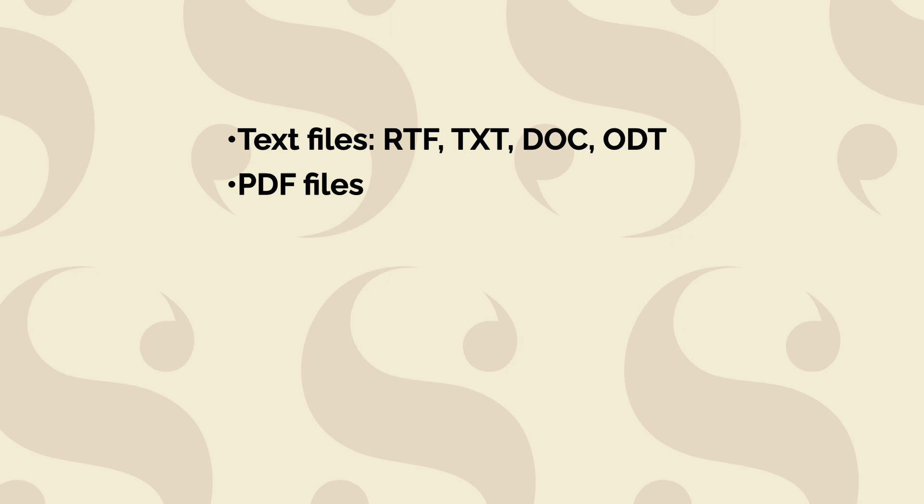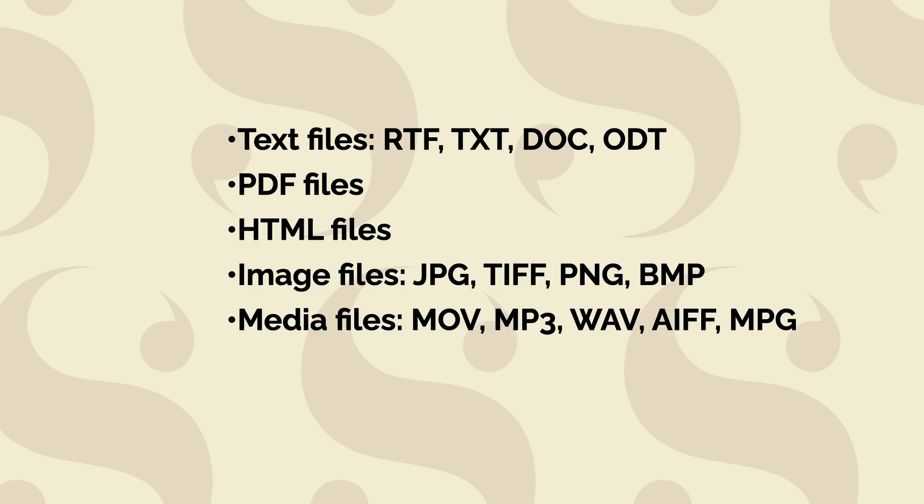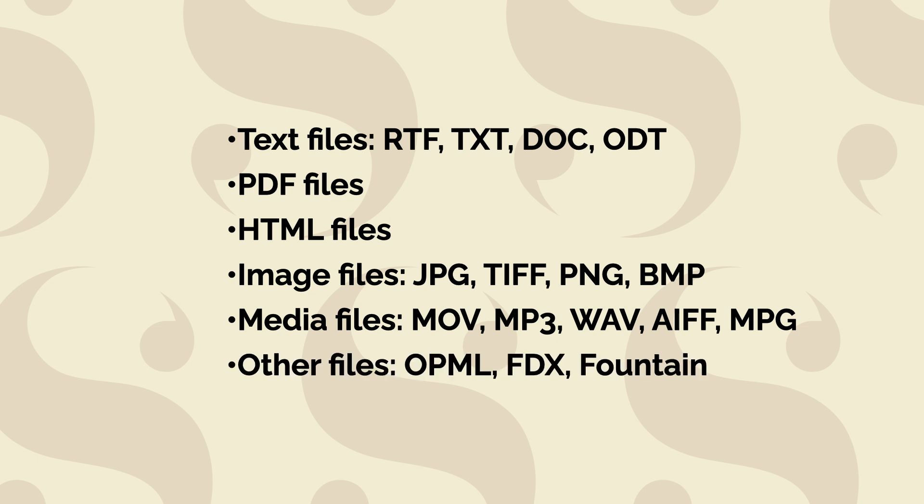Text files, PDFs, HTML files, graphics, audio files, video files, and more.